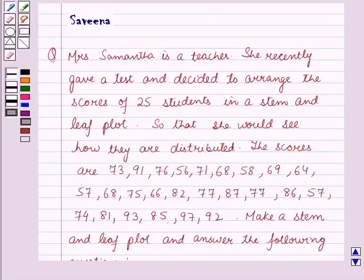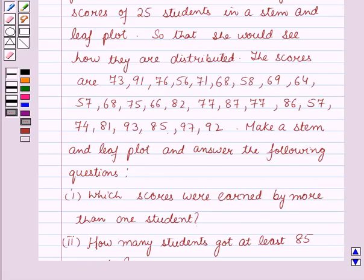Hello and welcome to the session. In this session, we will discuss a question which says that Mrs. Samantha is a teacher. She recently gave a test and decided to arrange the scores of 25 students in a stem and leaf plot so that she would see how they are distributed.